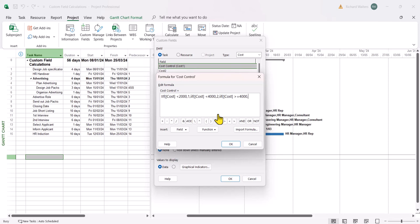So these 1, 2, 3's will allow us to show green, orange and red. And then we want to close three brackets now because we've opened up a bracket for each IF. The first IF has got a bracket, the second IF has got a bracket, and the third IF has got a bracket. So you need to close three brackets.